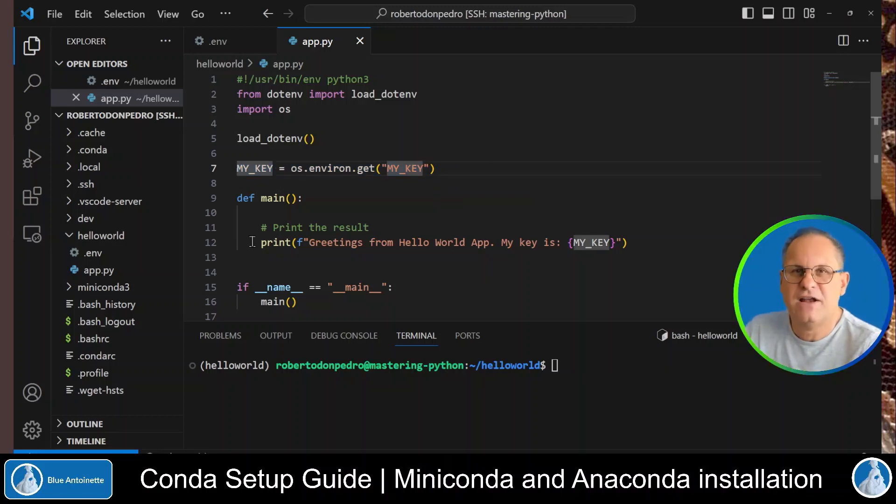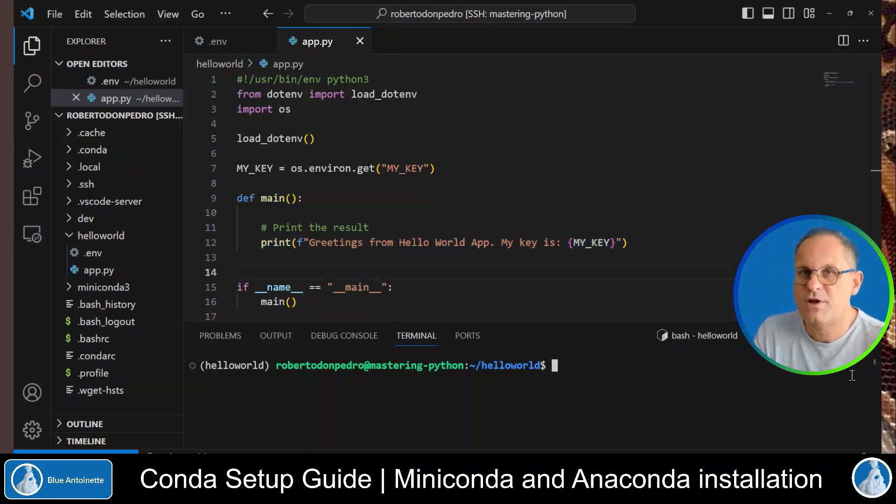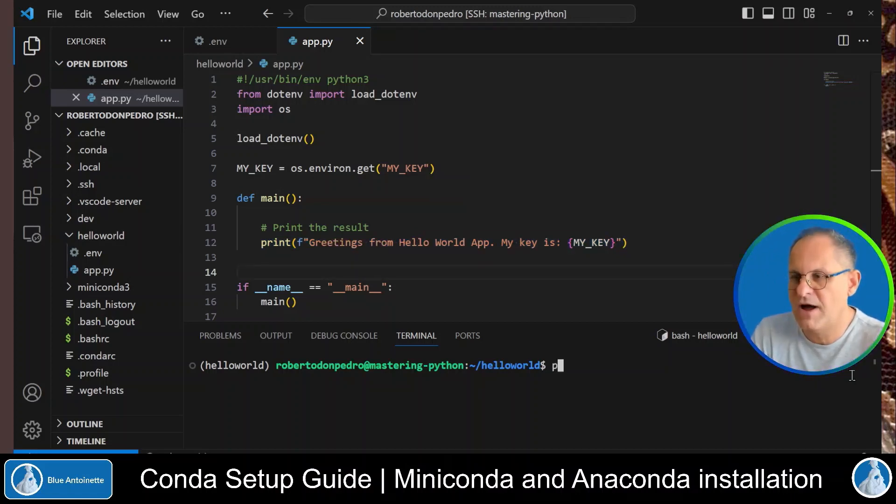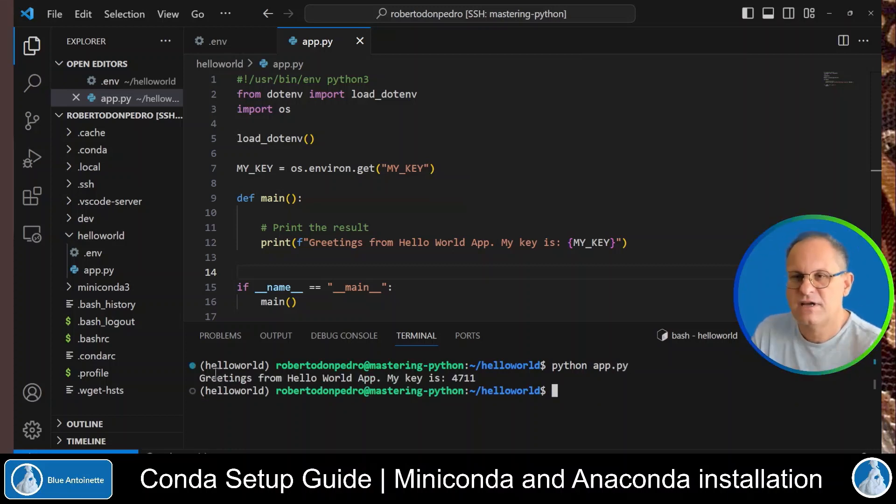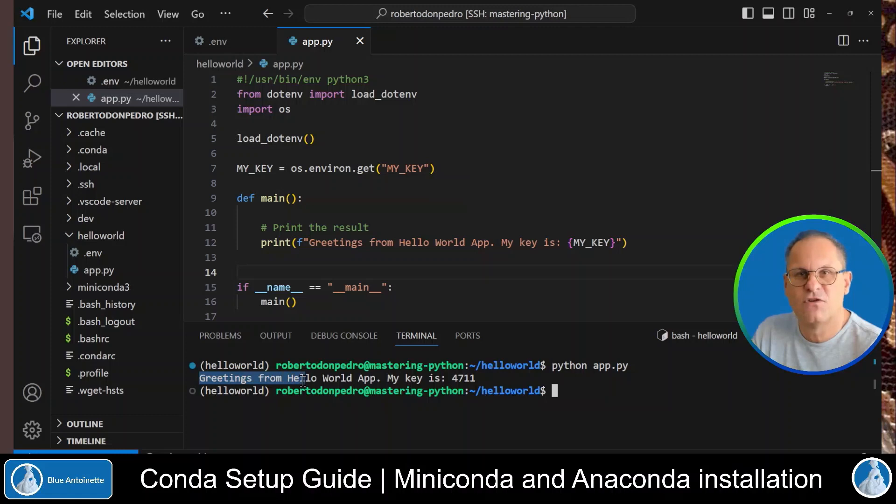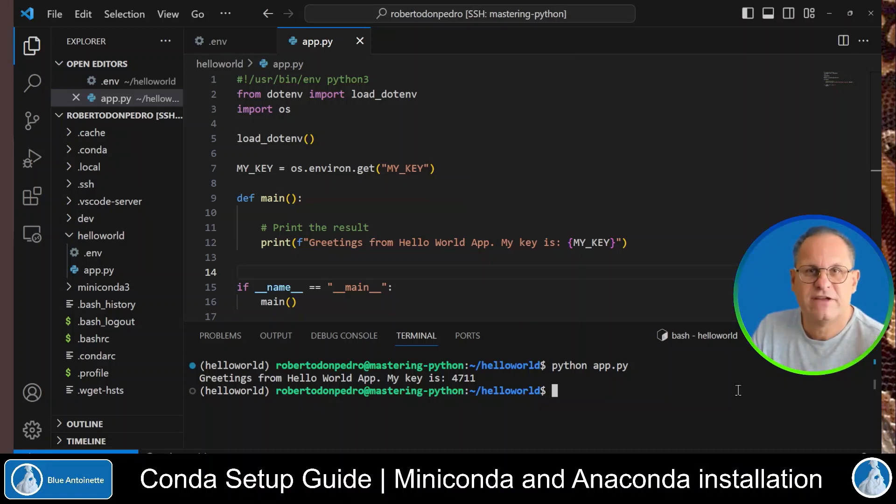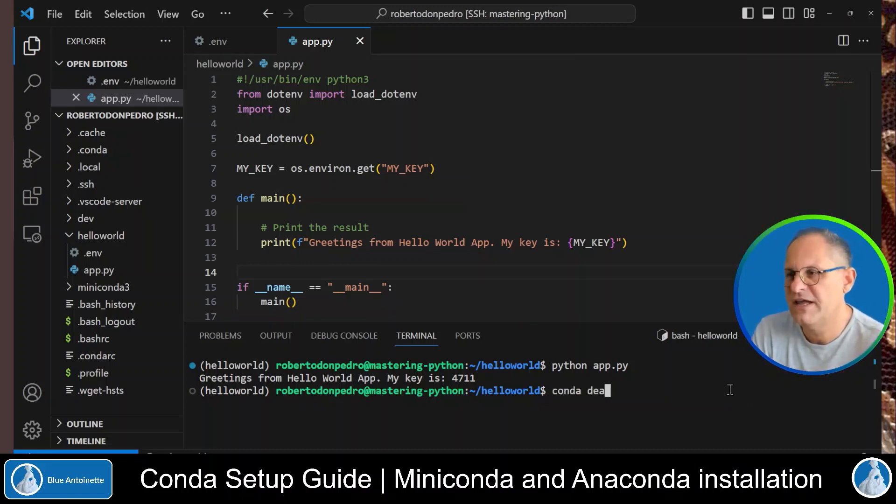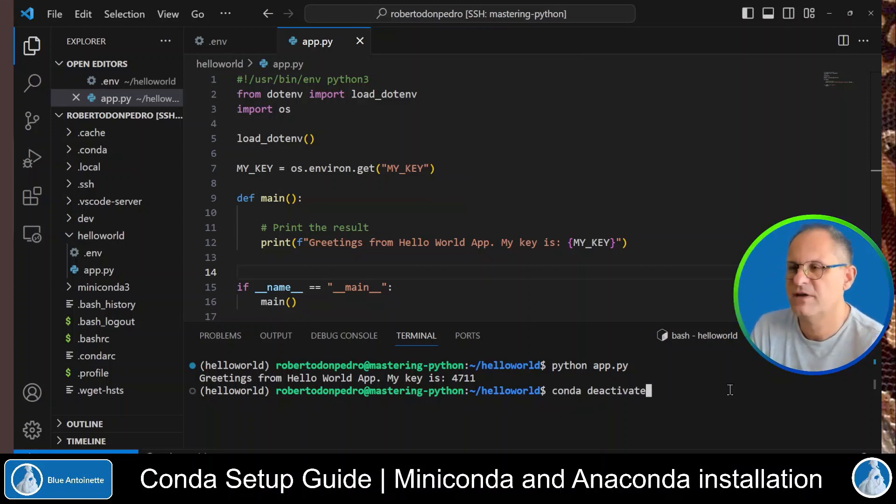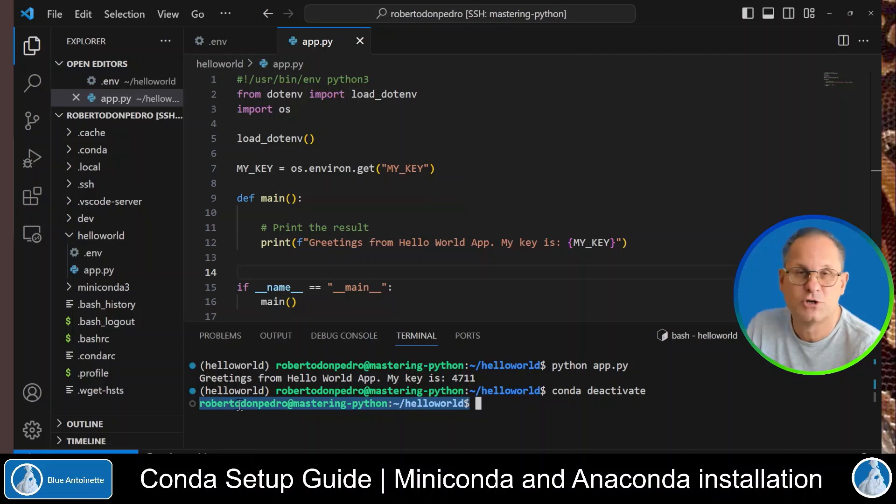And finally, you output greetings from hello world with the my key environment variable. We now can run this app with python app.py and enter. And you can see that it outputs greetings from hello world app, my key is 4711. When you are finished, you can deactivate your virtual environment with conda deactivate and enter. And here at the prompt, you now can see that the virtual environment is deactivated again.